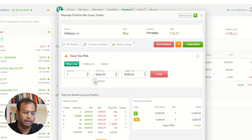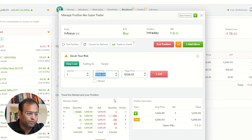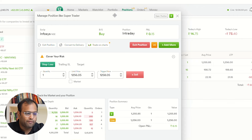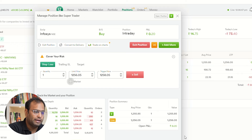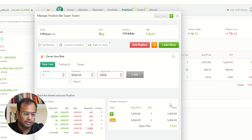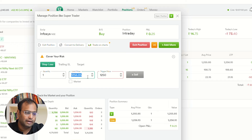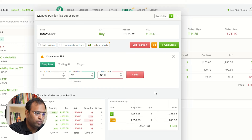I can click on the market rate option here. If I want, I can also select limit price instead. As you can see, I bought this at 1285.85. I have added the trigger price, and since I have selected limit price, the button has turned grey. I have now added 1248 as the limit price.